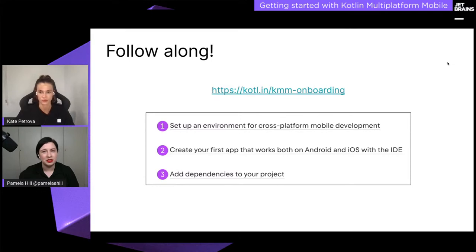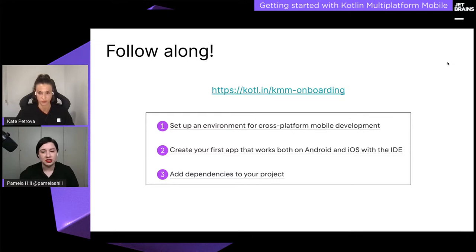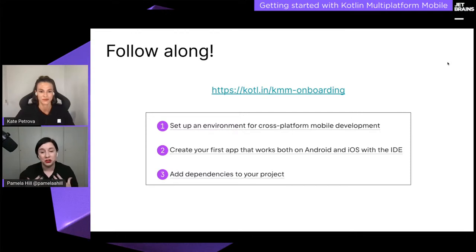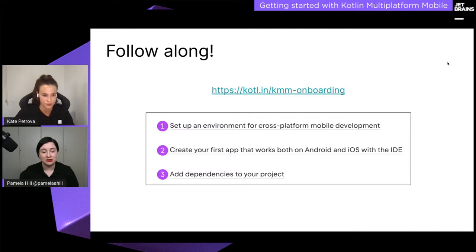You can follow along using the onboarding journey on our website. We'll be doing the first three steps: step one is setting up the environment, step two is creating the first app that works on both Android and iOS, and step three is adding dependencies. The fourth step — which is homework — covers data and networking. Kate will share that link in the chat.